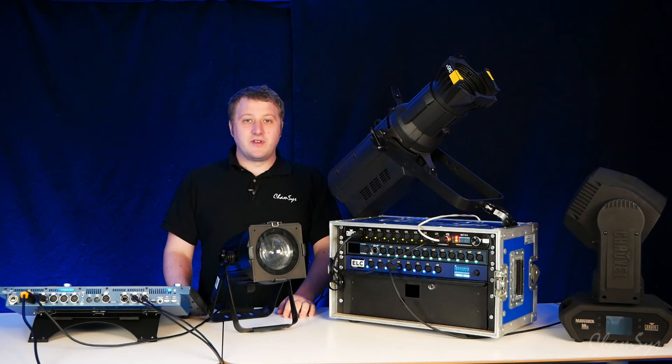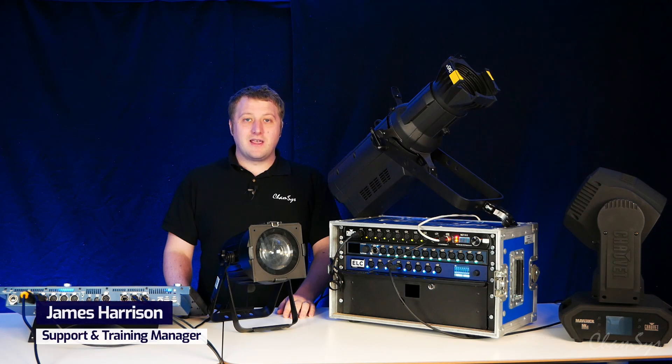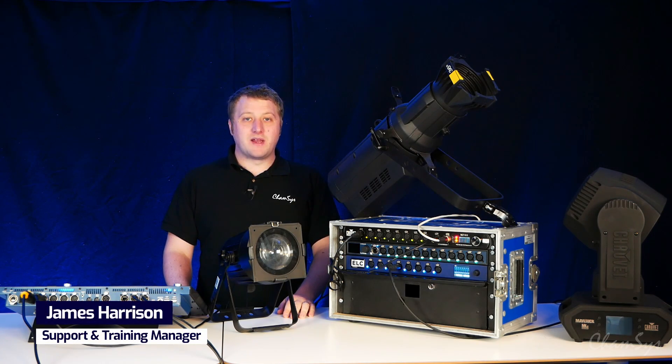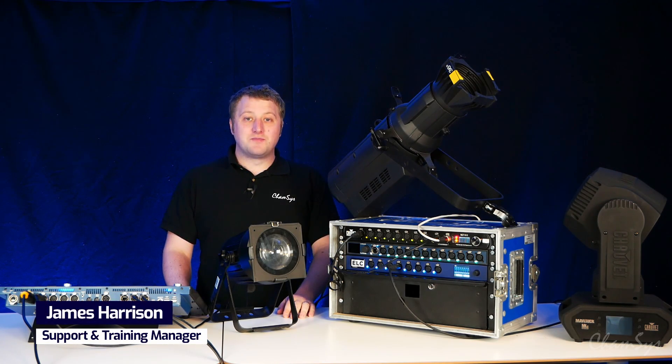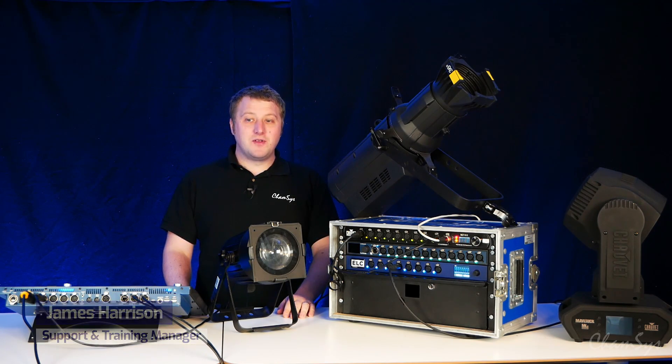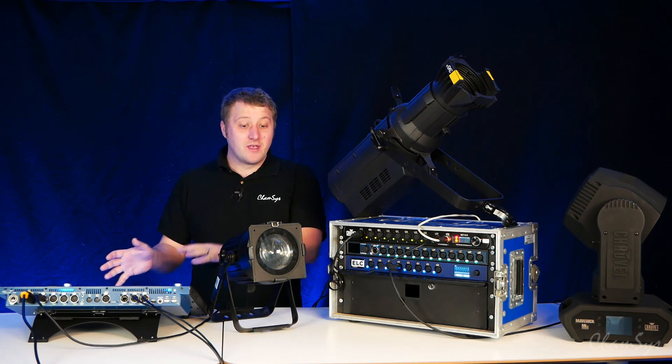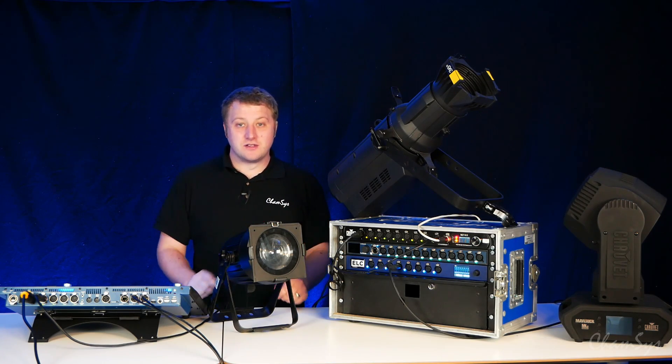In this installation video we're going to take a look at RDM or remote device management. RDM allows bi-directional communication between our lighting controller and our fixtures.